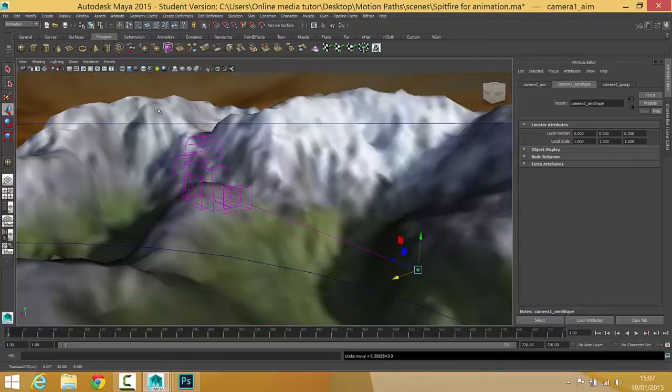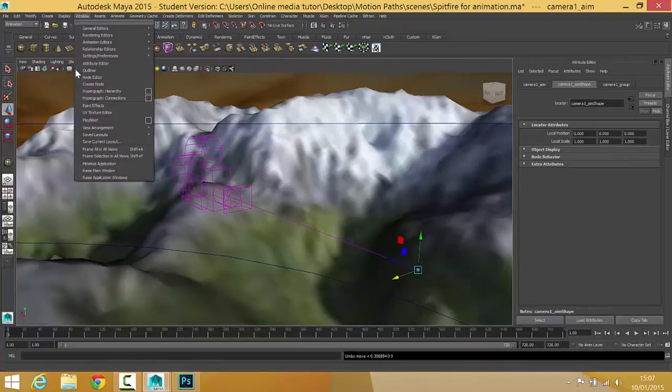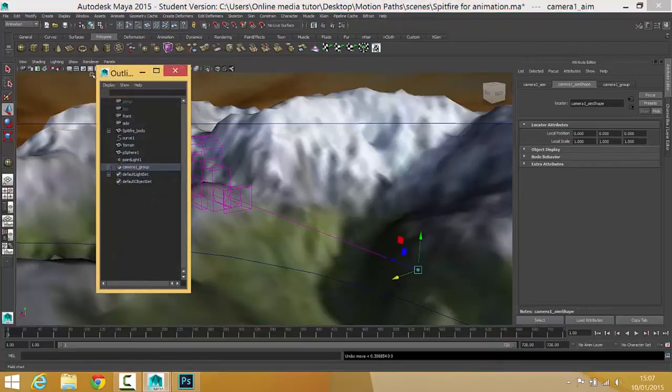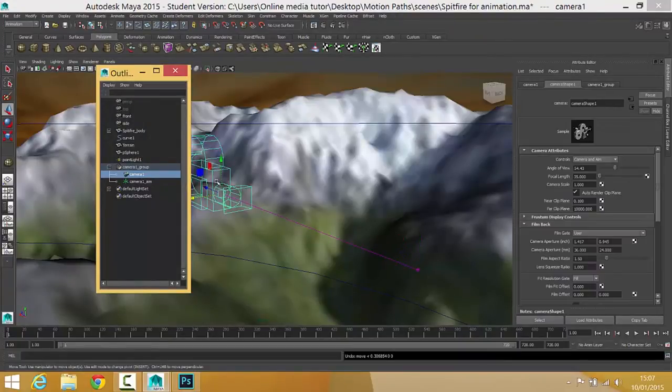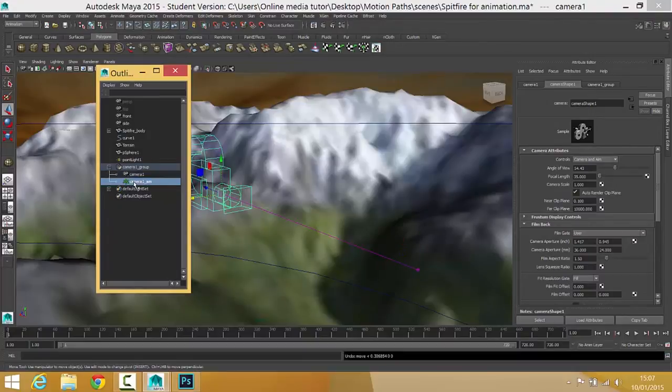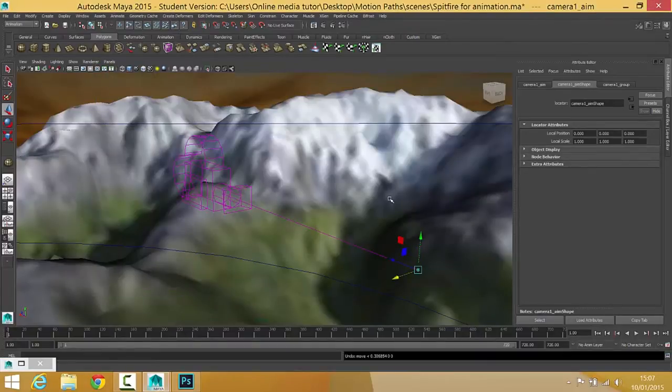So the other thing that we need to be aware of, if we have a look in Window Outliner, is that the camera this time comes in a group. So within camera one group, we've got camera one, which is the camera, and camera one aim, which is the aim. And we need to know about that to be able to get this to work.